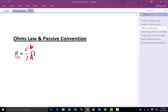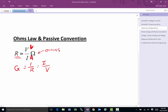Resistance is V over I and is represented by the Greek letter Omega, which is the unit of resistance and stands for Ohms. You may also see the letter G used — G is conductance, which is one over resistance, or I over V. Conductance is used to indicate how easy it is for current to flow through a material.